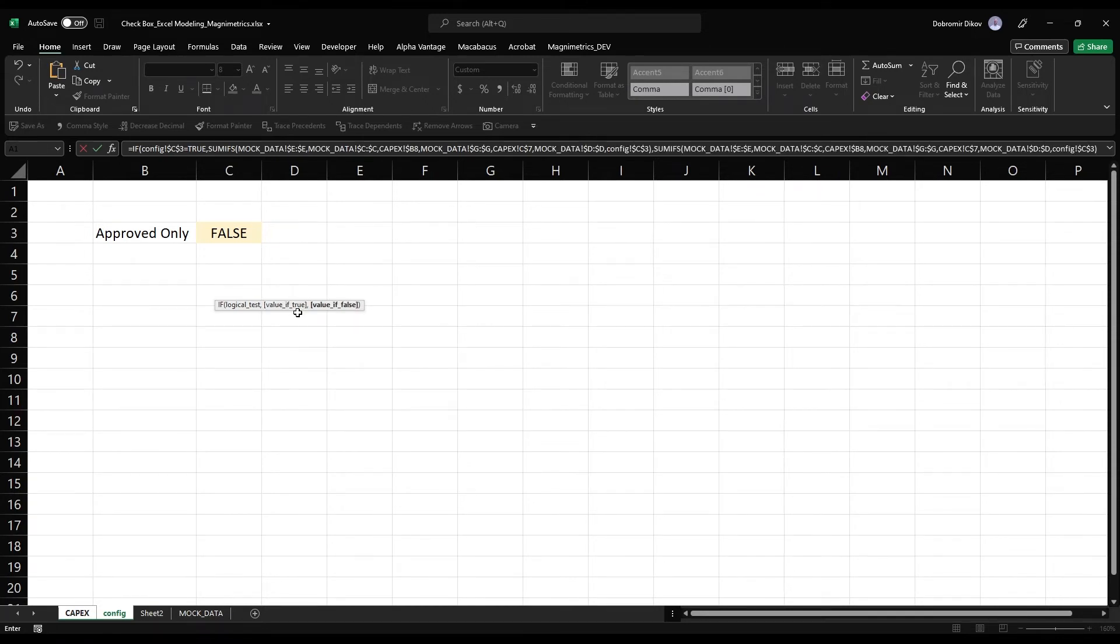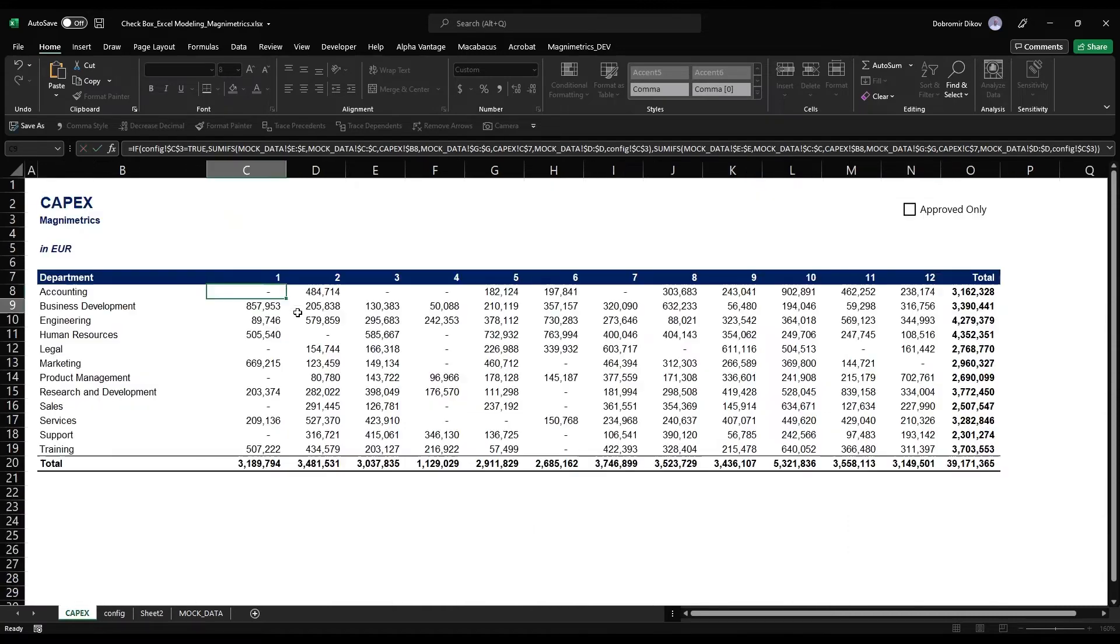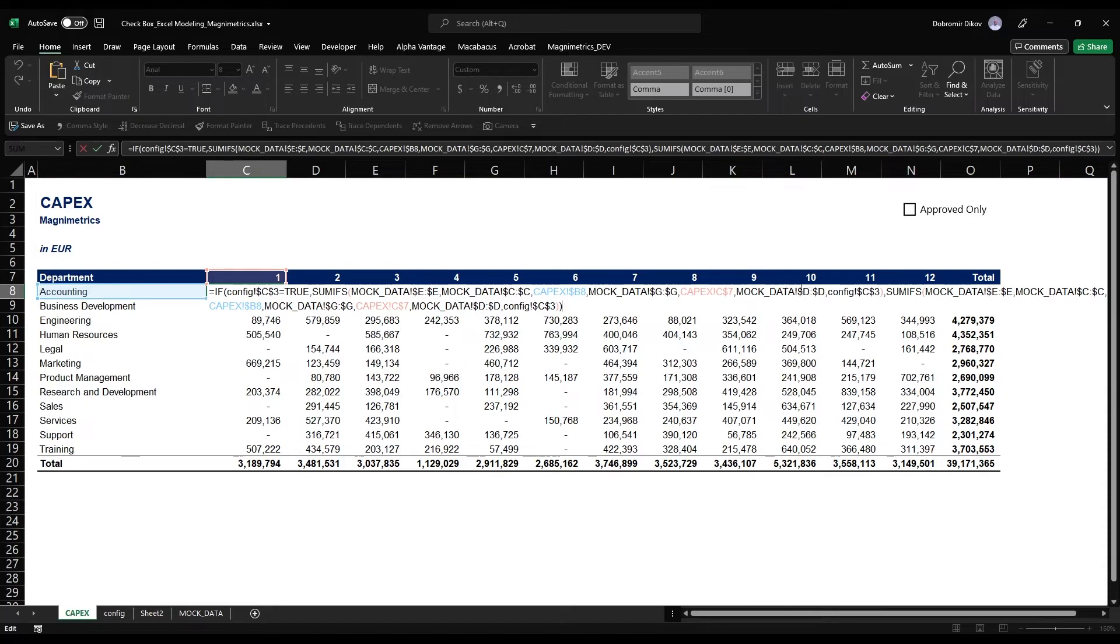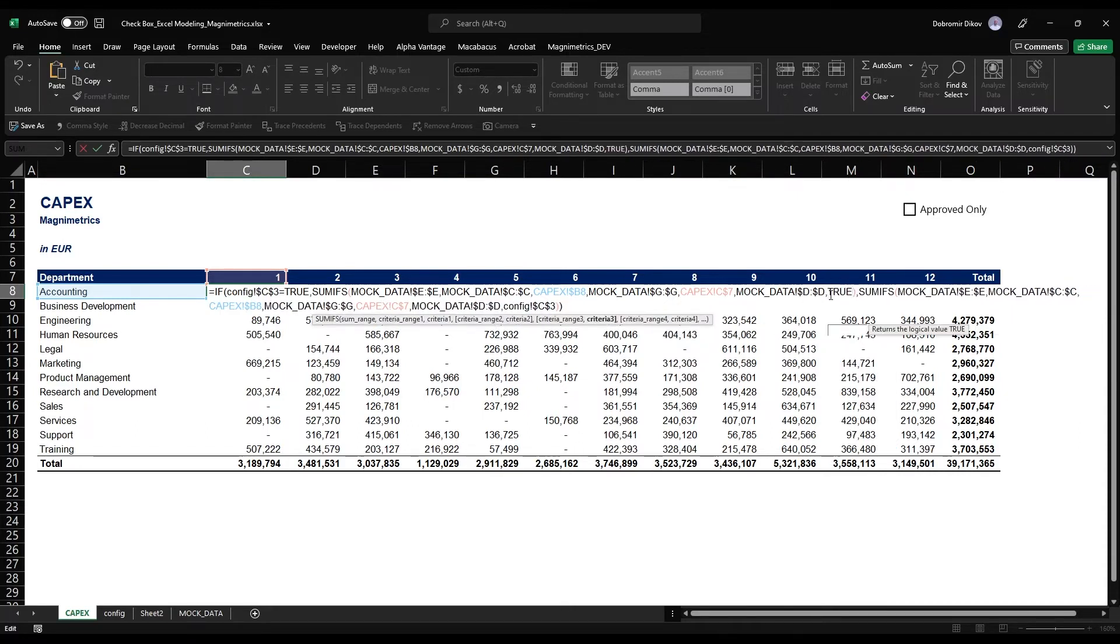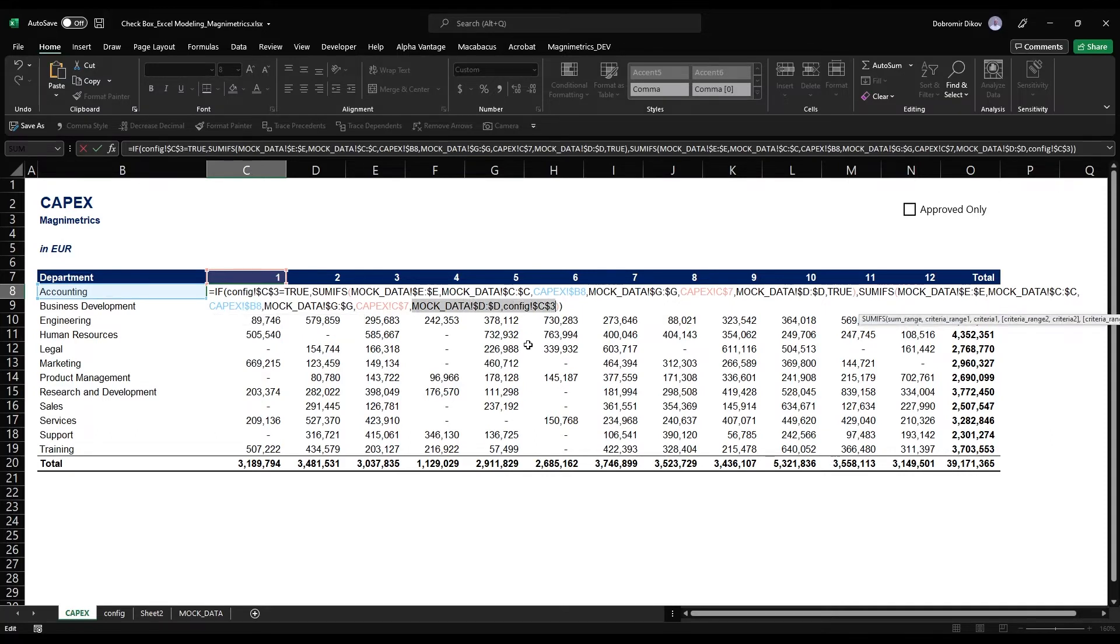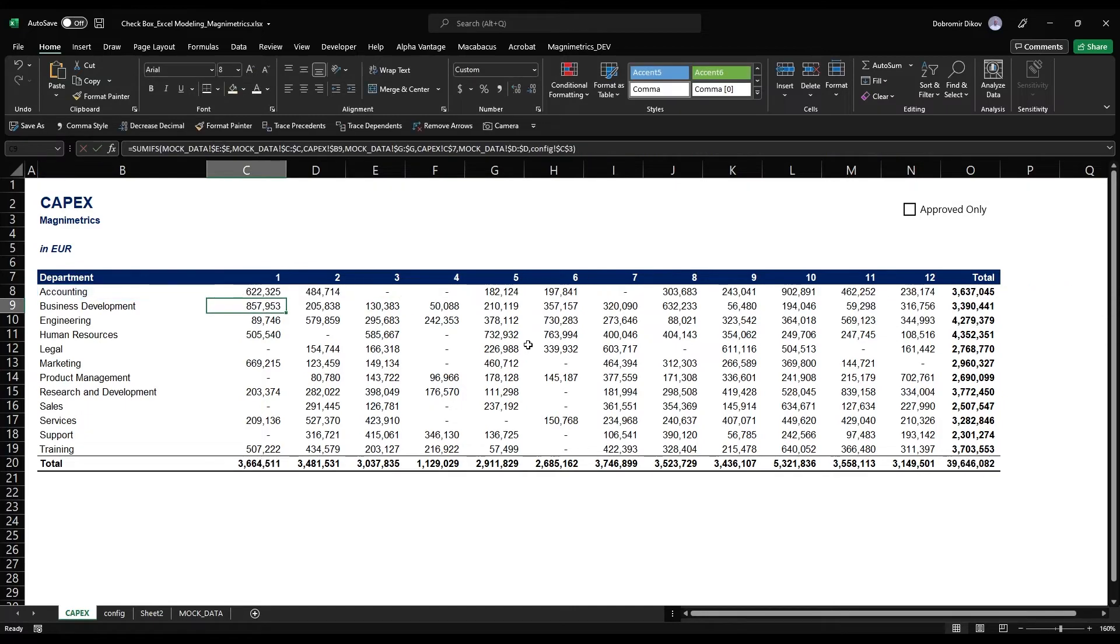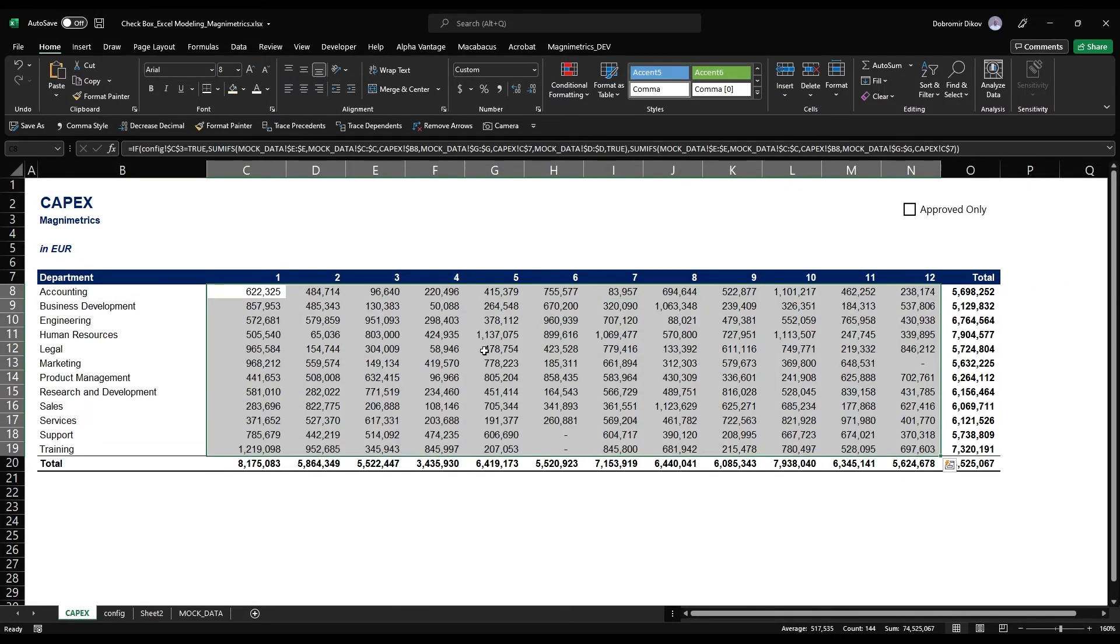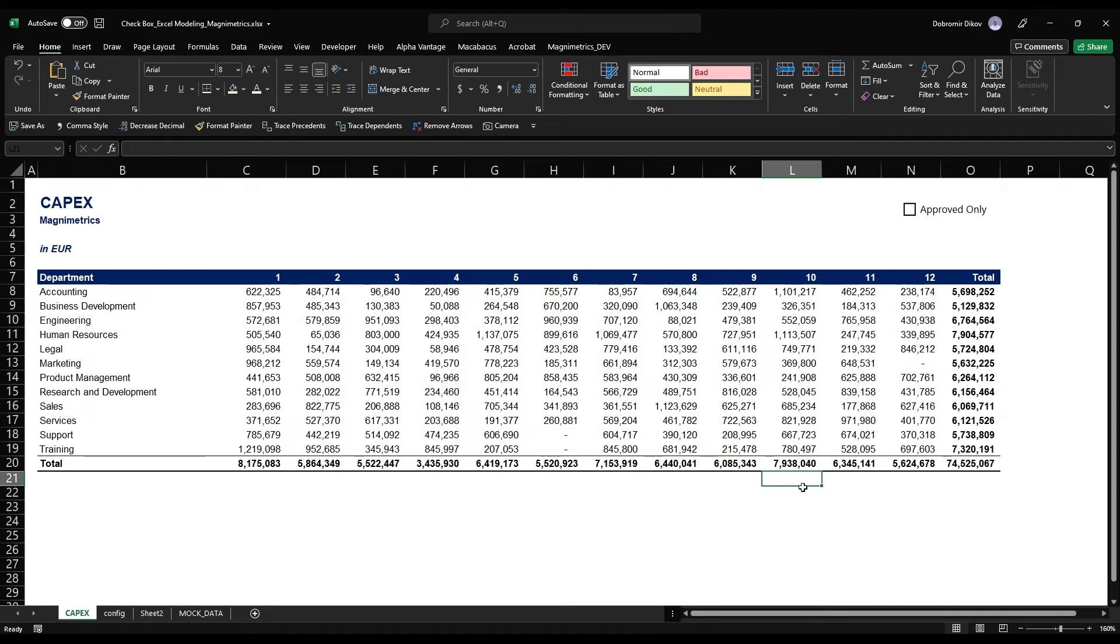I'll say if my config equals true, then give me this. Otherwise, give me the same formula but just without the D column criteria. If this is true, show me everything where the D column or status is true. If it's not true, then just give me everything up to here without this additional criteria range. Copy that to the side, copy it down, and now we get the whole 74.5 million.